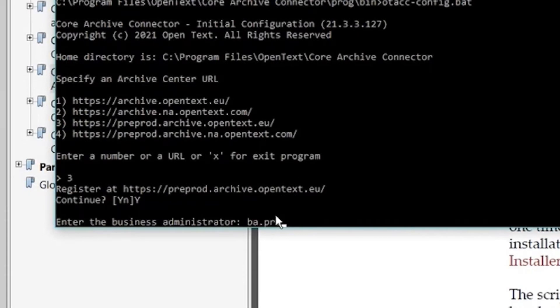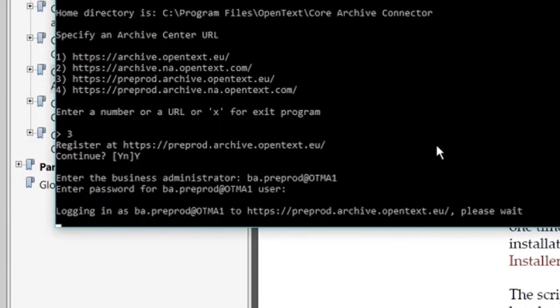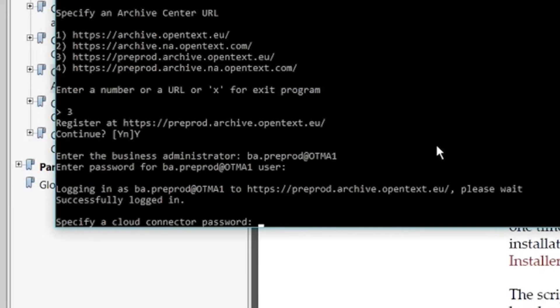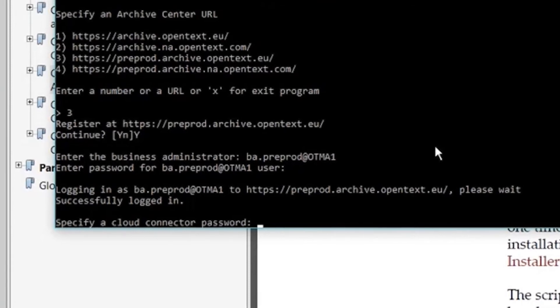Next, enter the Business Administrator username and password from your email from OpenText in the command window. You will then be prompted to enter a password for the Core Archive Connector. Be sure to take note of the password you set.